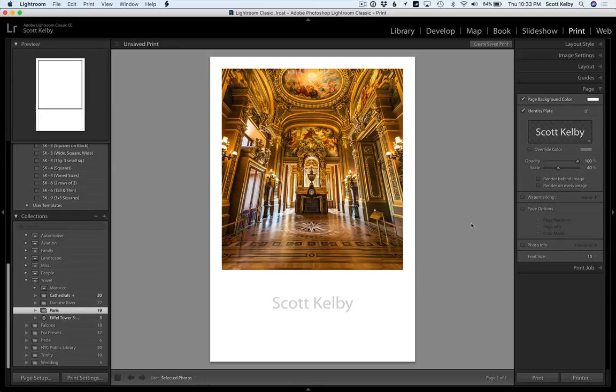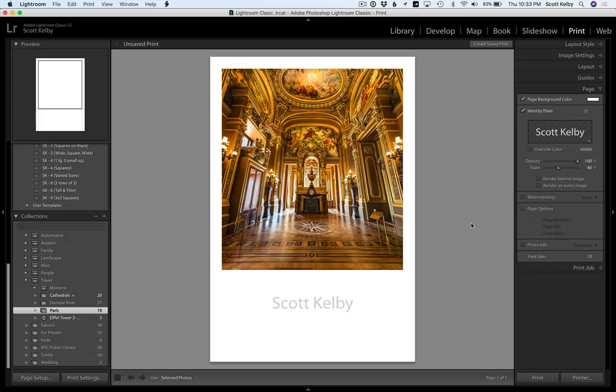Hey folks, Scott Kelby here from kelby1.com, the most awesome place to learn Lightroom. I've got a cool Lightroom tip for you. This is actually a better tip than it sounds because it's like two and a half tips in one, and it's for working in the print module with type.